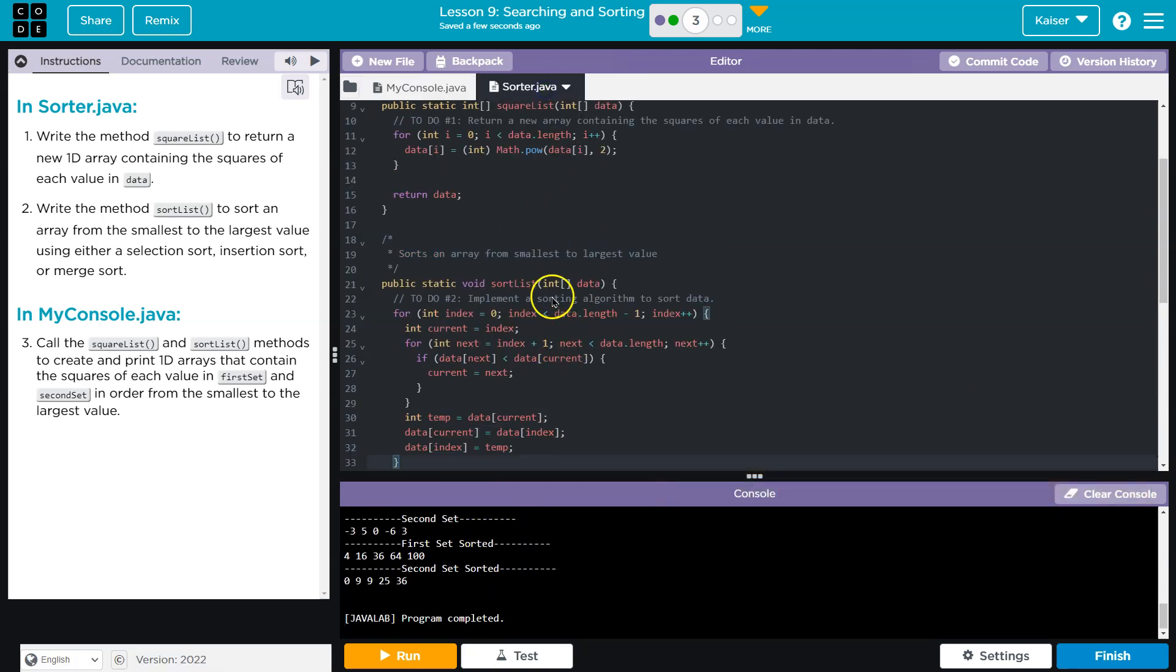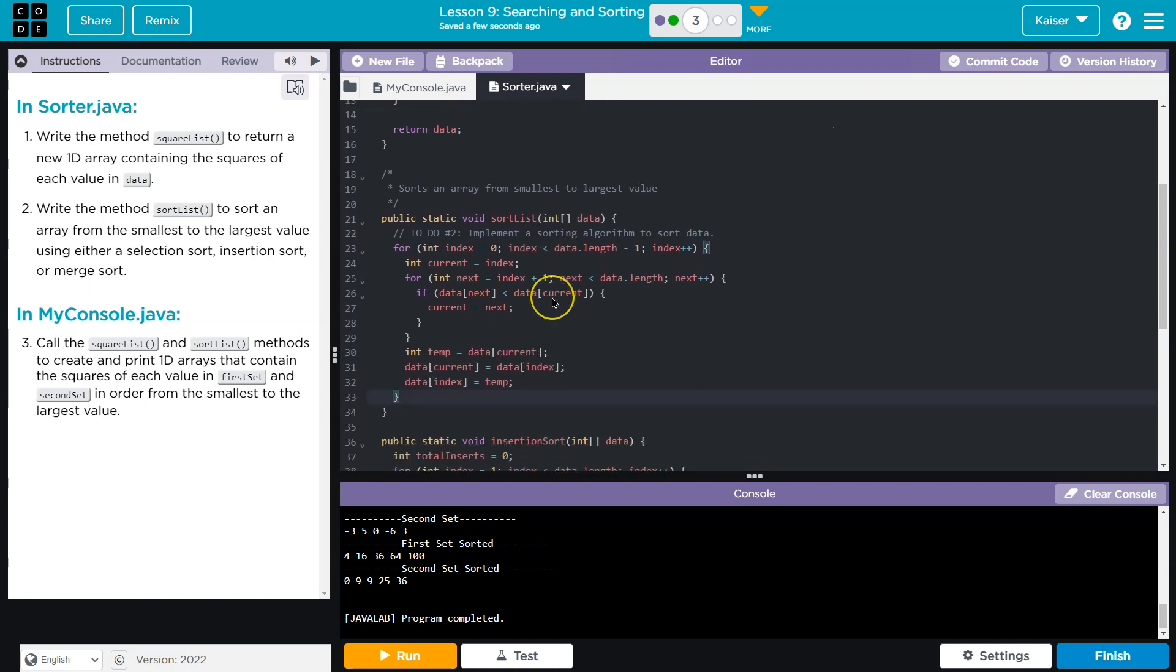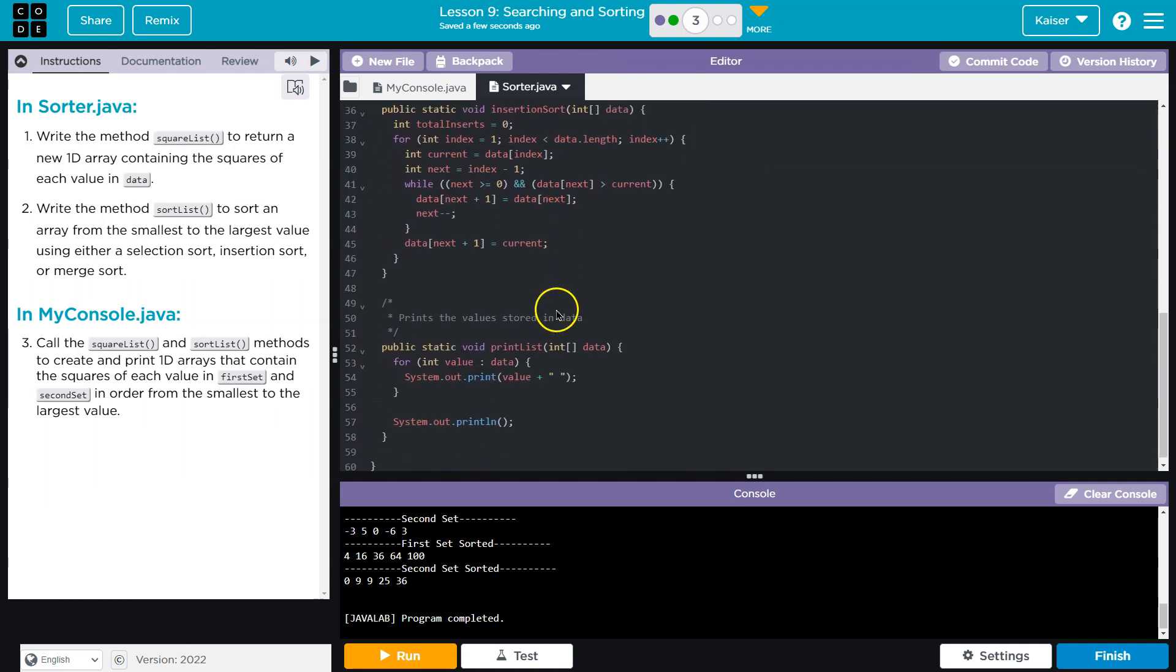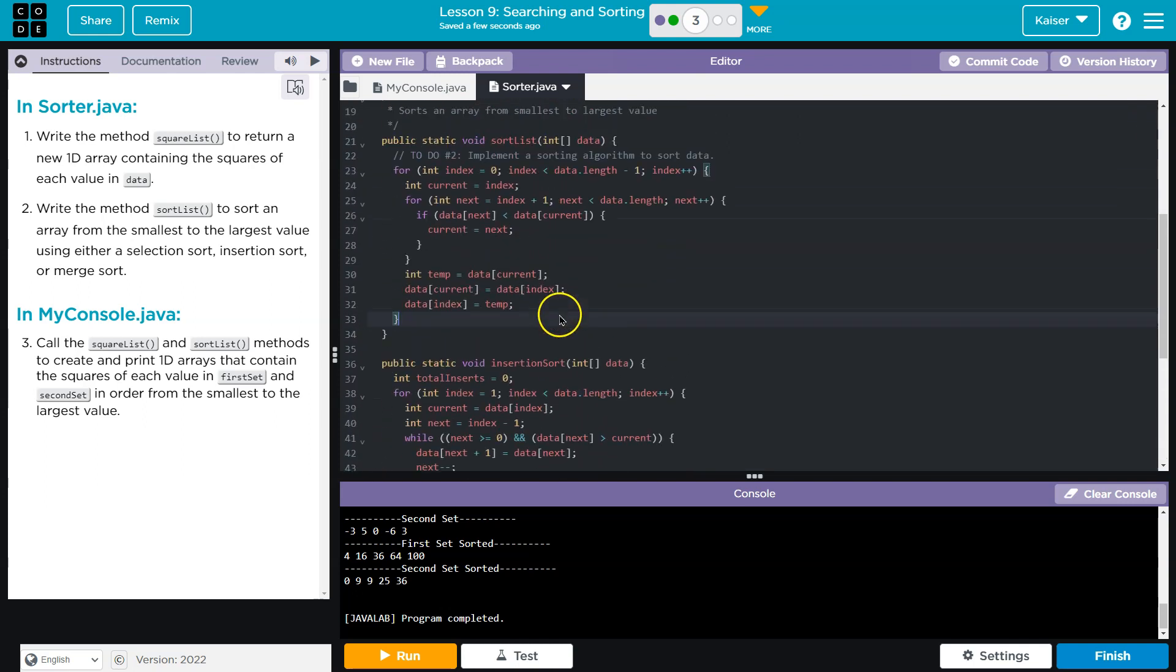And again, guys, use your resources. But either of those would work. Or you could be fancy and do a merge sort. Regardless. Cool. Onward.